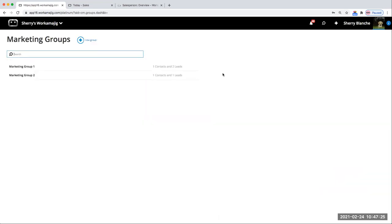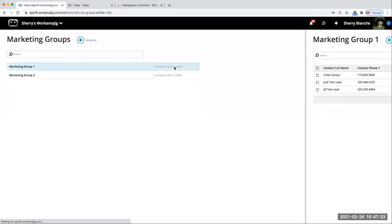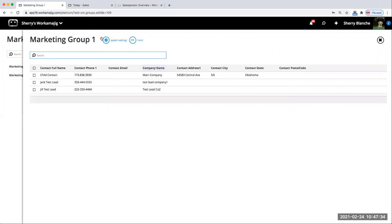From my marketing groups, I can quickly update and assign your contacts and leads into these groups. You can be in here to quickly export — import/export data — for those marketing groups that you're creating.